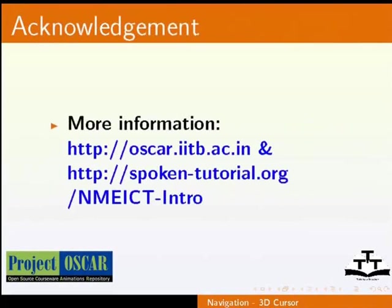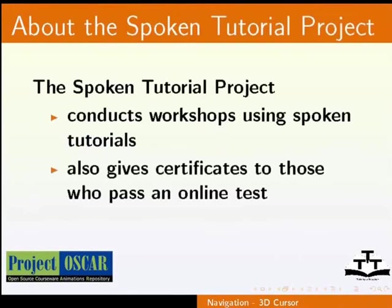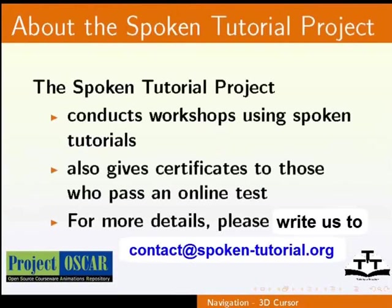The Spoken Tutorial project conducts workshops using Spoken Tutorials and gives certificates to those who pass an online test. For more details, please write us to contact address spoken-tutorial.org. Thanks for joining us. And this is Monisha from IIT Bombay signing off.